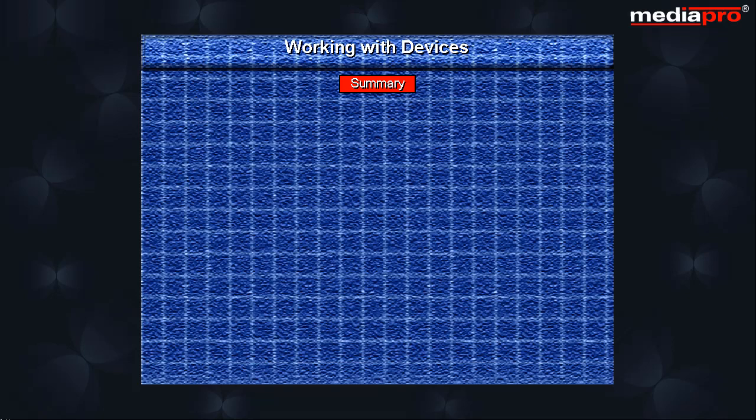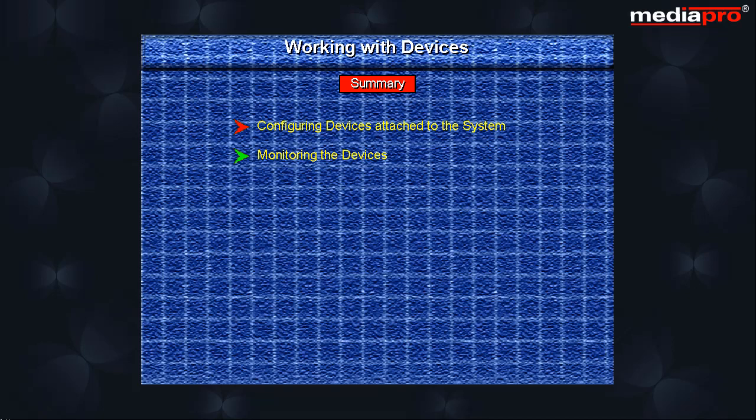With this, we have to end this chapter. In this chapter, we saw how to configure the devices attached to the AS400 system. We also looked at how to monitor the various devices using the system operator message queue. We also looked at such commands as the work with communication status, work with configuration status and print device address command.